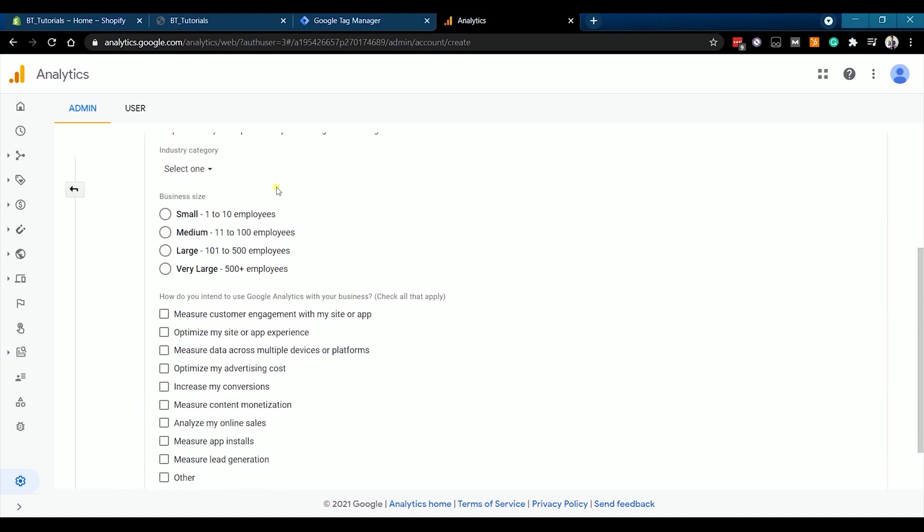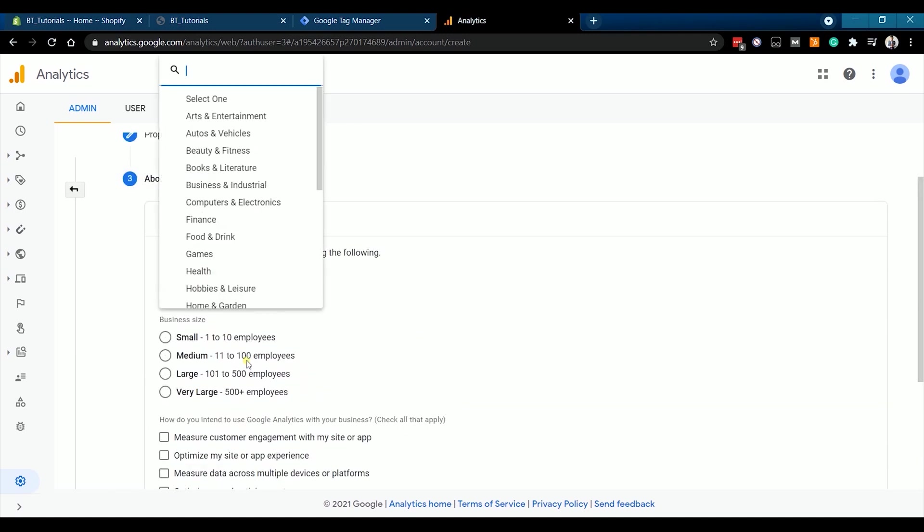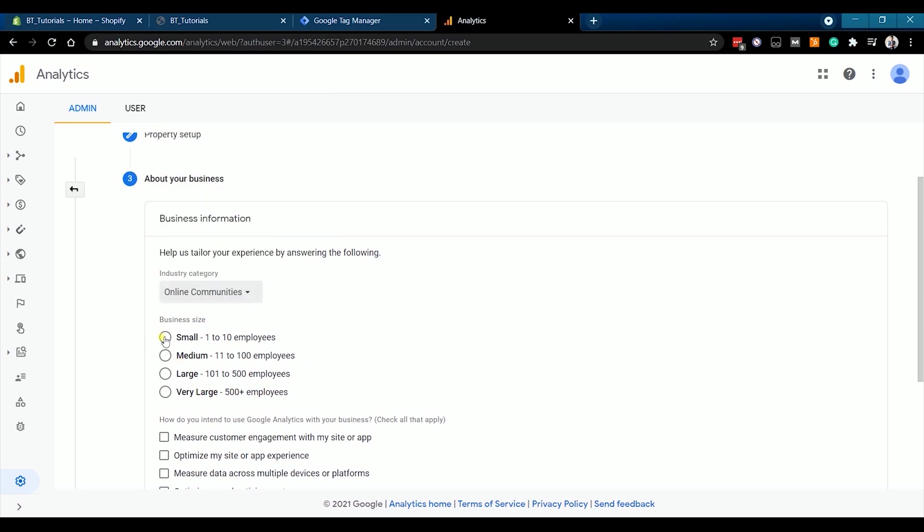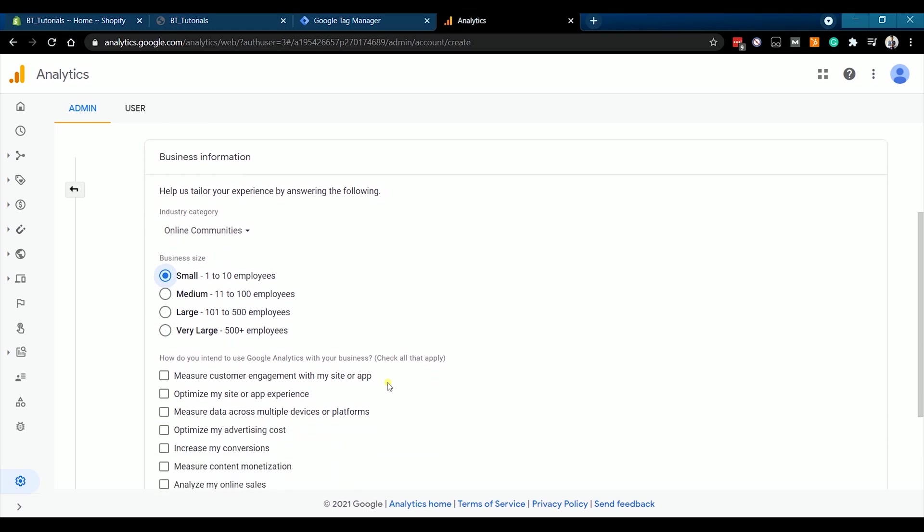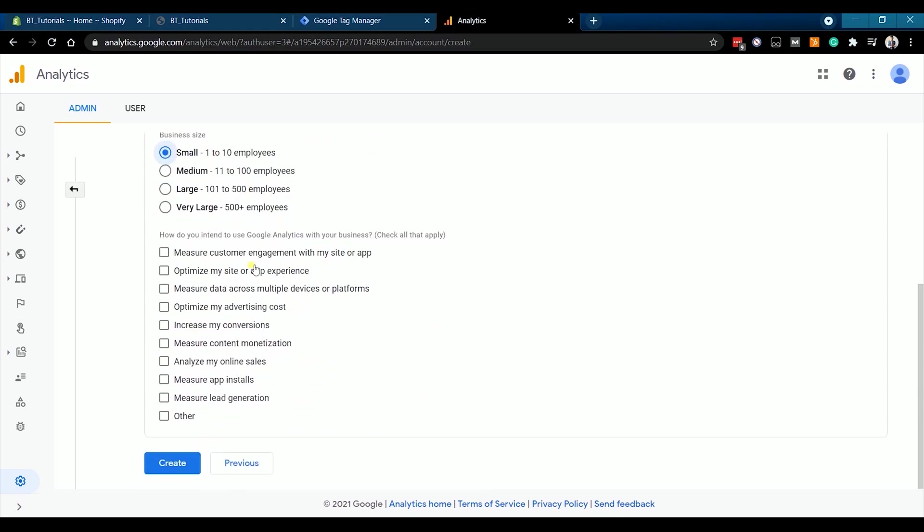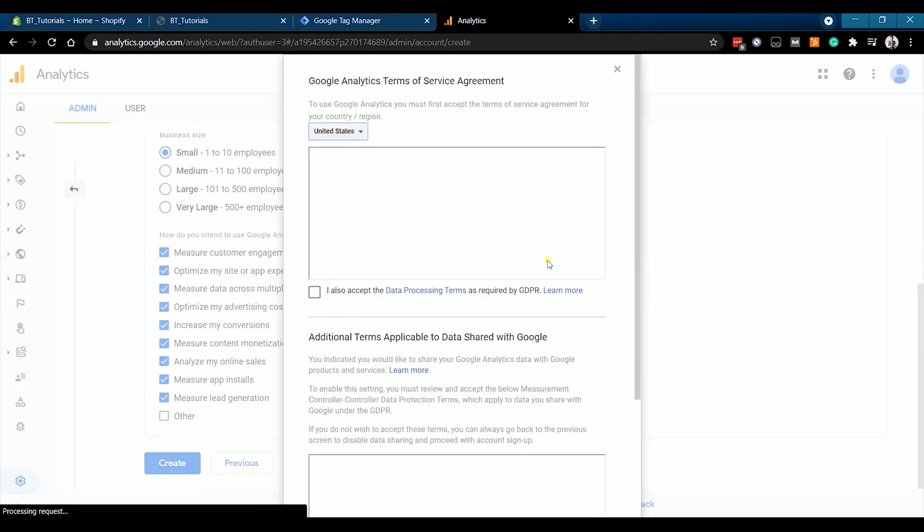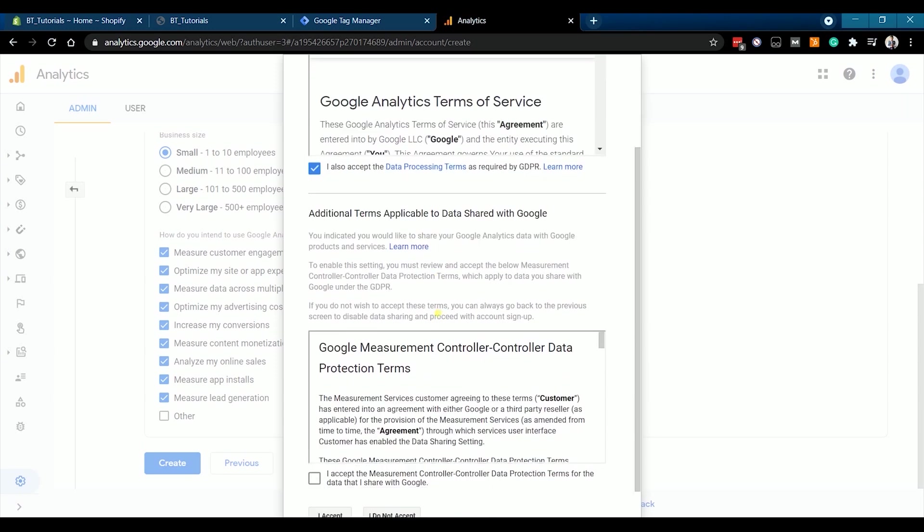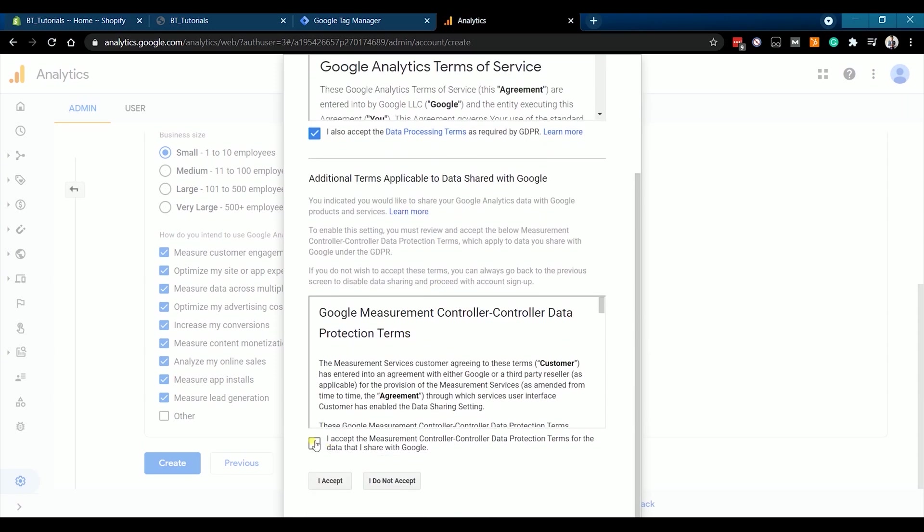The last one is about your business. Just indicate your industry and the business size. Also, check your intentions in using Google Analytics. Just check all the data that applies to your business and click the Create button at the bottom. Agree to all of the Google Analytics Terms of Service Agreement.